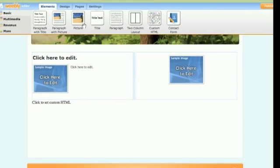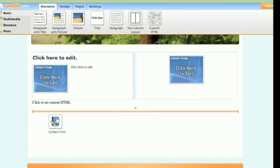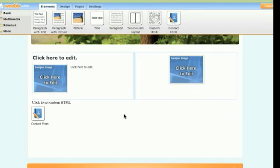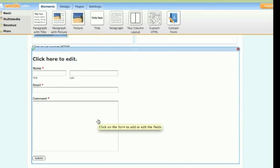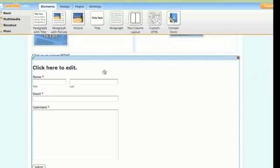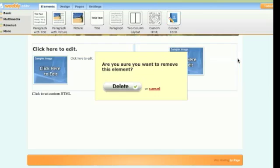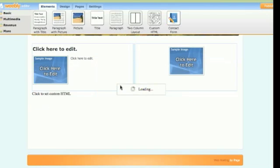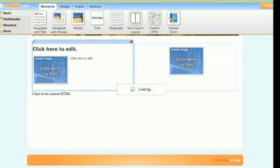You can also add something like a contact form — just drop it in here and that uploads it. Of course, anything you don't like is as easy as hovering over it and then just clicking the delete button, and there you go.